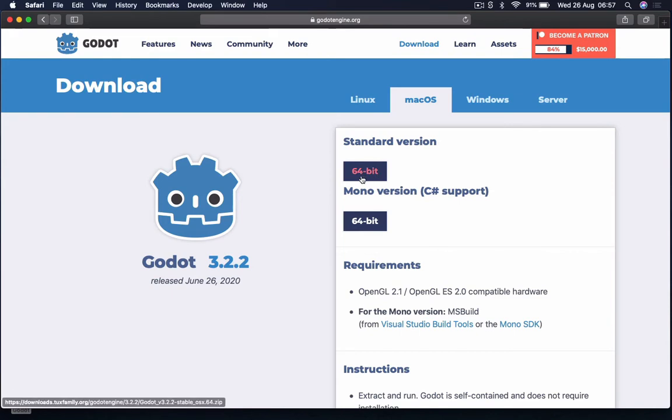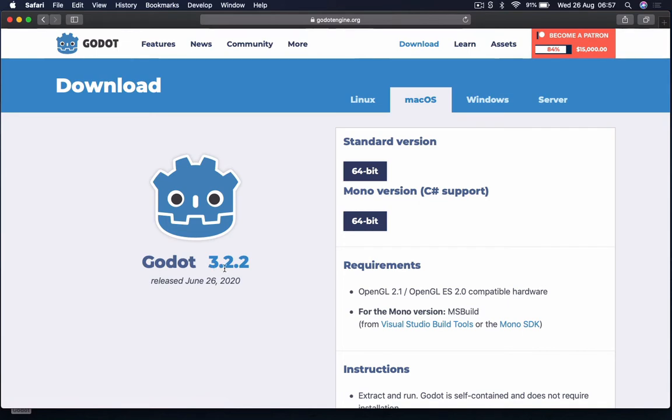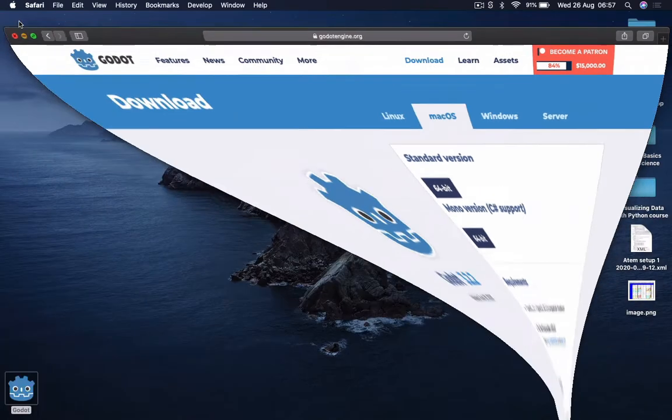Now, the version you want to download is the 64-bit version. In school here we're using Godot 3.2.2. So, let's get this set up.